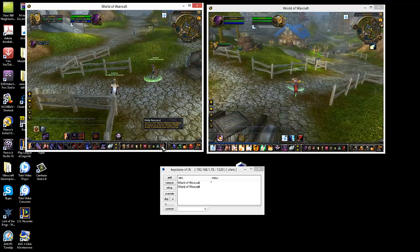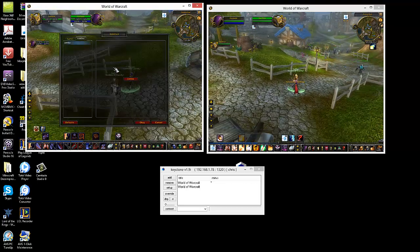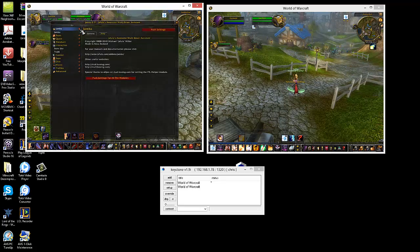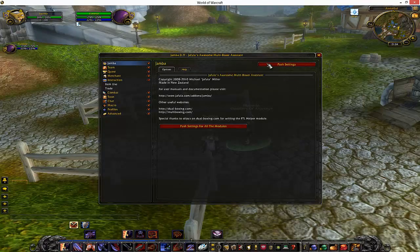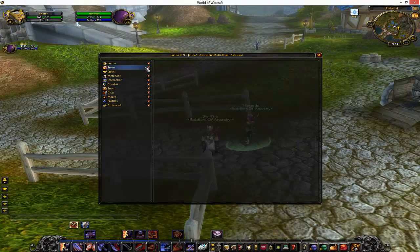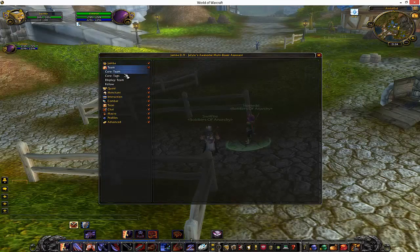There is also an add-on that I highly recommend, it is called Jamba. Here you can do multiple things. I'm going to maximize my screen so you can see what I'm talking about. In Jamba you can set up a team, and what you want to do is have everybody invited.